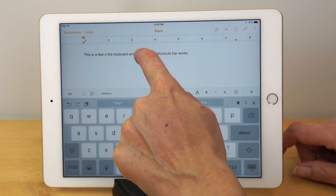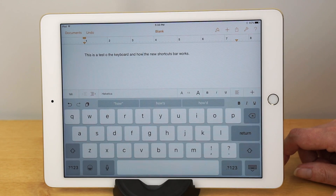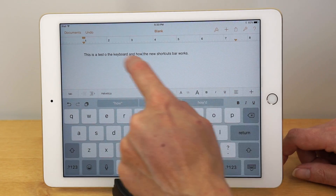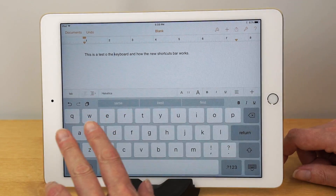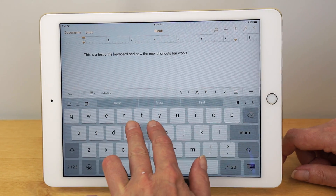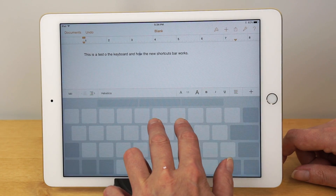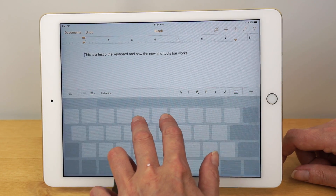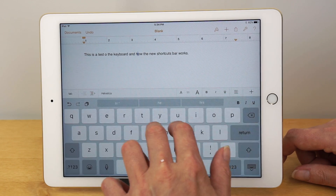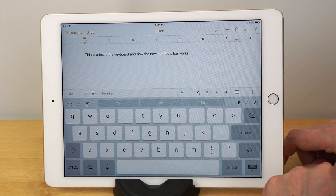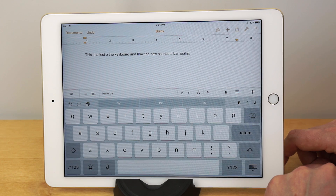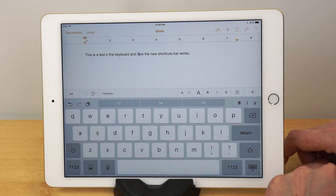Also new is cursor movement, which can sometimes be difficult because your finger blocks your view. You can use two fingers anywhere — including on the keyboard — to move the cursor around, and it will speed up if you move more quickly. You can use that for copy and paste selections as well. It's a pretty good idea, especially brilliant on something like the iPhone, where your hand really does block your selection when working on text.